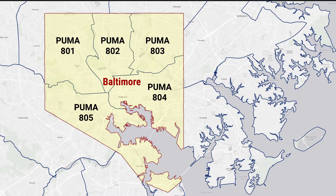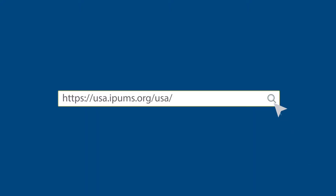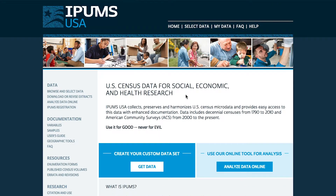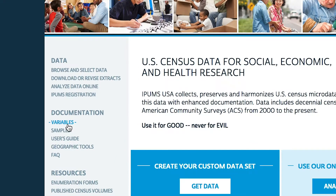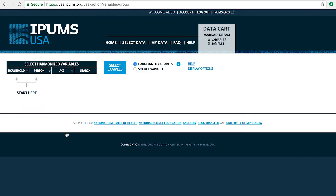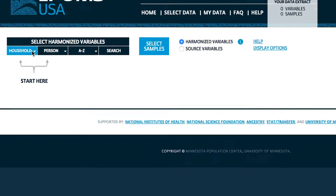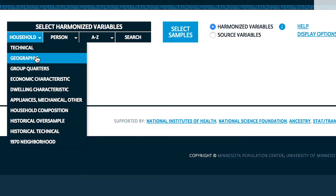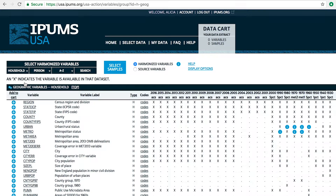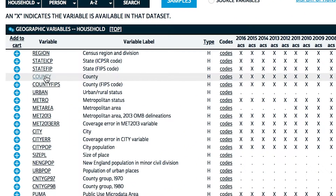To find the spreadsheet that lists all the available counties, begin at the IPUMS USA homepage. Under Documentation, click on Variables. Then select Household, Geographic. Under the list of variable names, click on County.